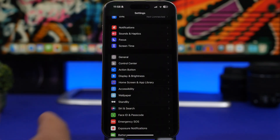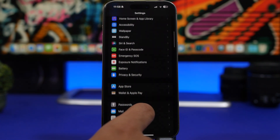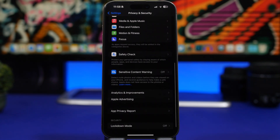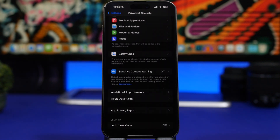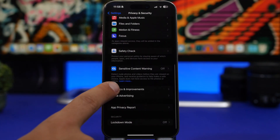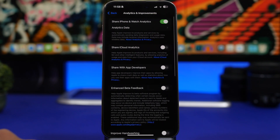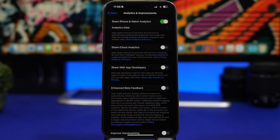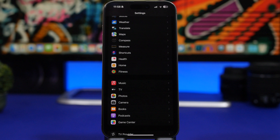Something that works in the background and consumes battery: Analytics & Improvements. Go to Privacy & Security, scroll all the way down to find 'Analytics & Improvements'. You'll see 'Share iCloud Analytics' and iPhone and Watch analytics. Switch all of these off — they're not important to you, they just work in the background consuming CPU and battery.